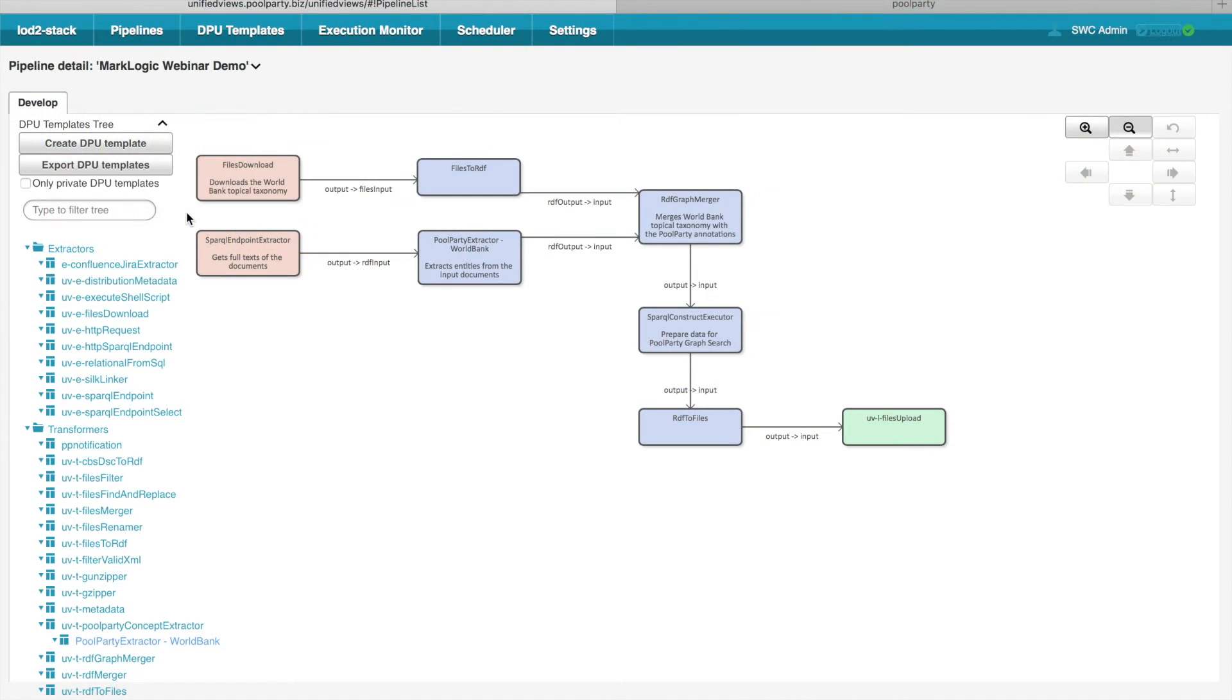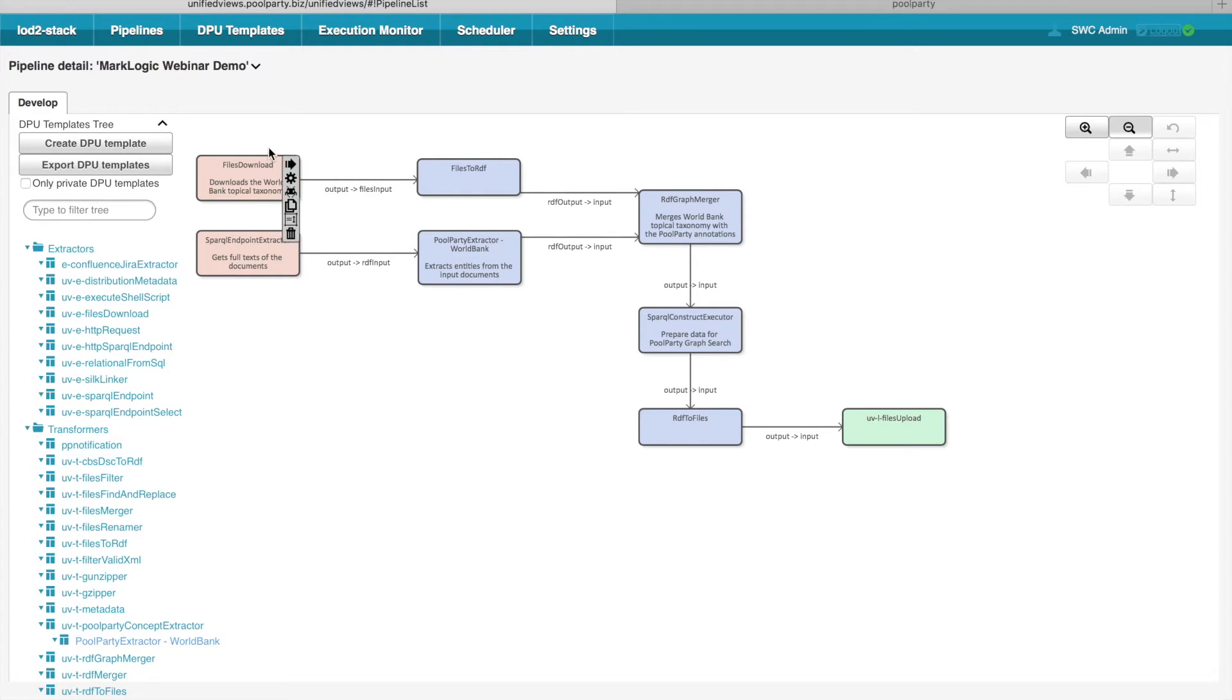Each pipeline contains certain plugins, data processing units or DPUs which are of three main types. We distinguish extractors which are red, transformers which are violet and loaders which are green.